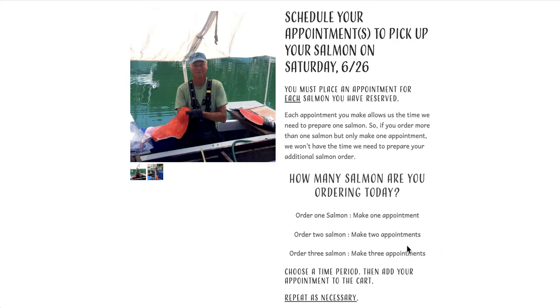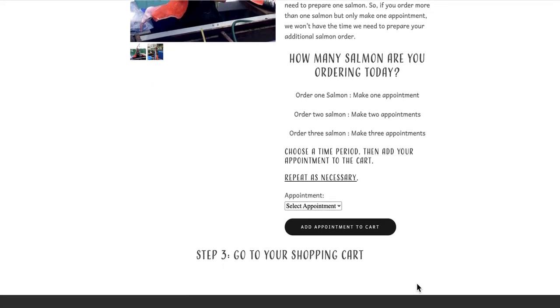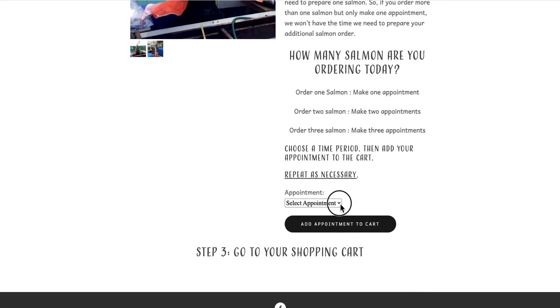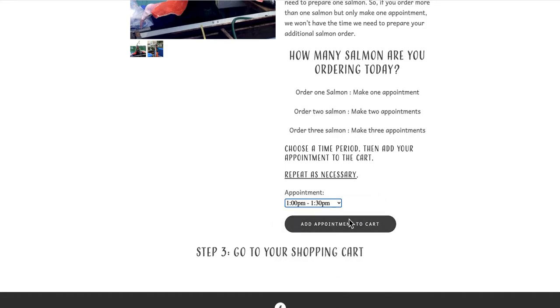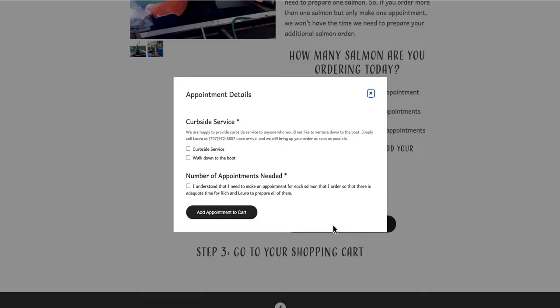I've ordered two salmon, so I'll have to make two appointments so that Rich has time to prepare both of my salmon at the time I've selected to pick them up. I'm going to choose 1 to 1:30 and click the add appointment to cart button. A window will open where I'll need to specify whether I'd like to opt for curbside service or walk down to the boat. I'm going to walk down to the boat.